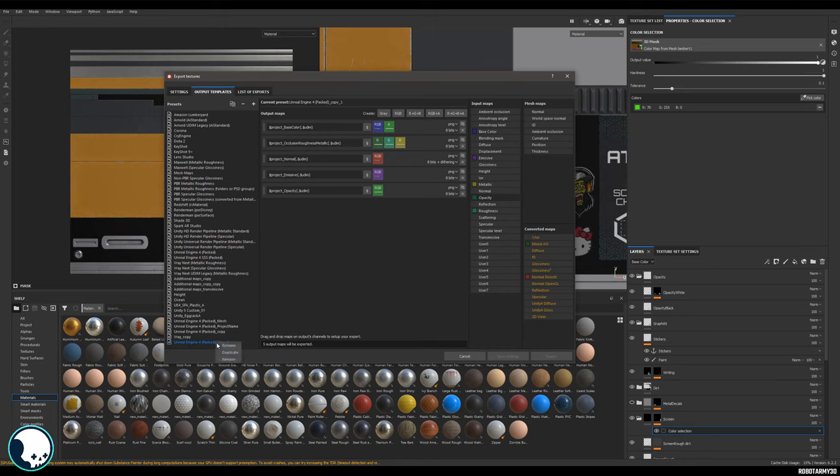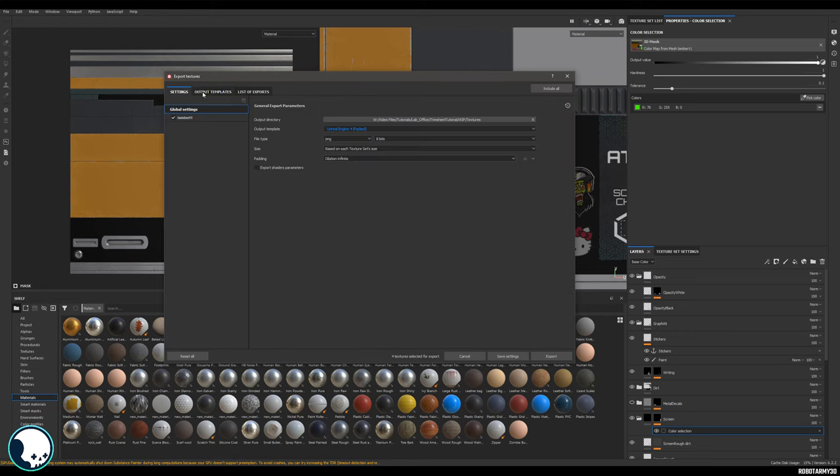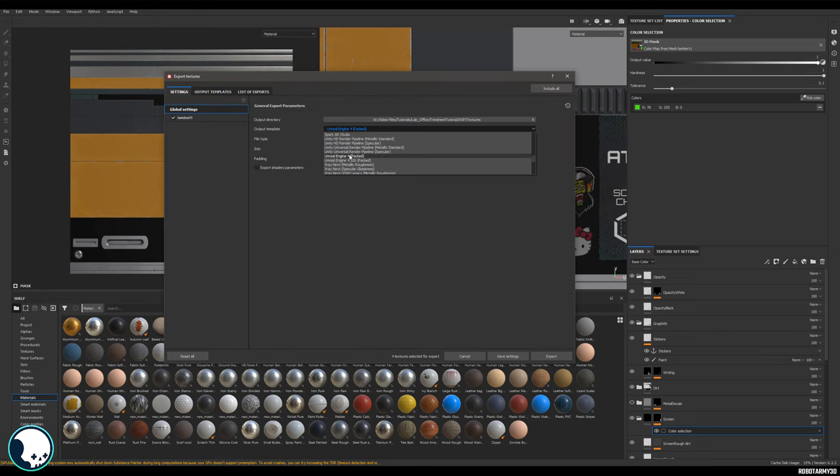Once we have that, we can come down to the bottom here and we can right click it and rename it. Then we just want to add the extension: opacity and project.